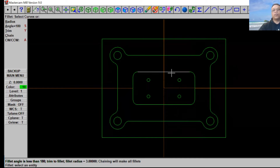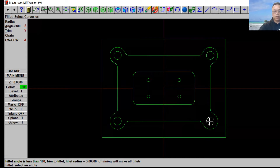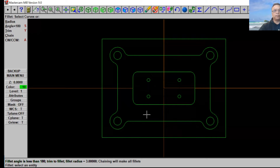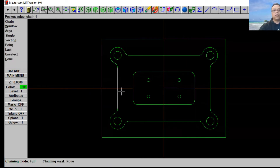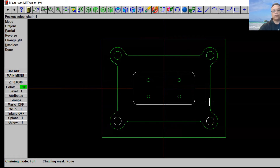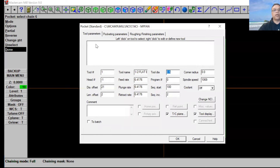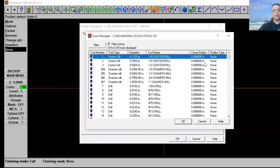Now we're ready for toolpaths — we're going to cut this out. We have this full pocket and this big hole. We're going to use a half-inch flat end mill to do this pocket here and also this one and this one. Go back to main menu, click Toolpath and select Pocket. We're going to select the first pocket right here, select this full hole just like that. Select Done. Click on Get Tool from Library, we're going to use a half-inch flat end mill — that's tool 239.